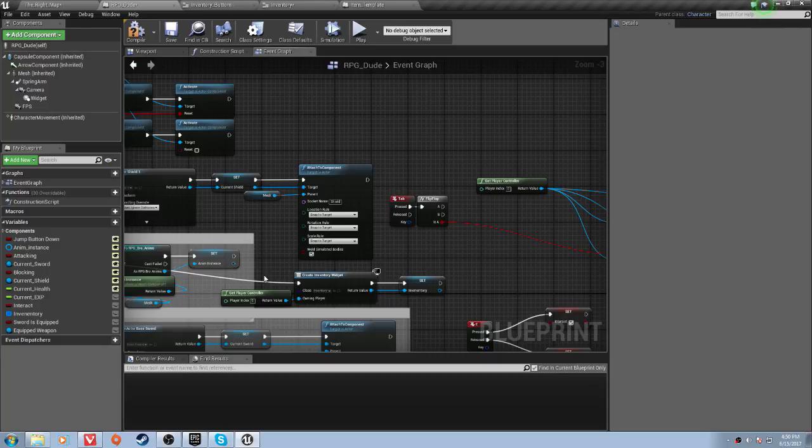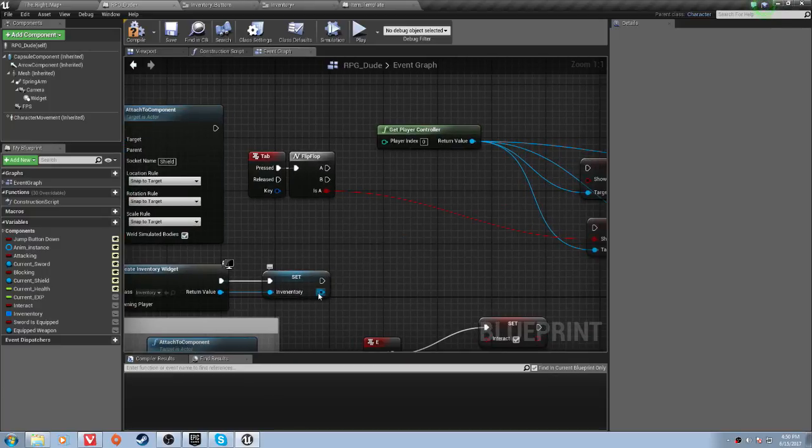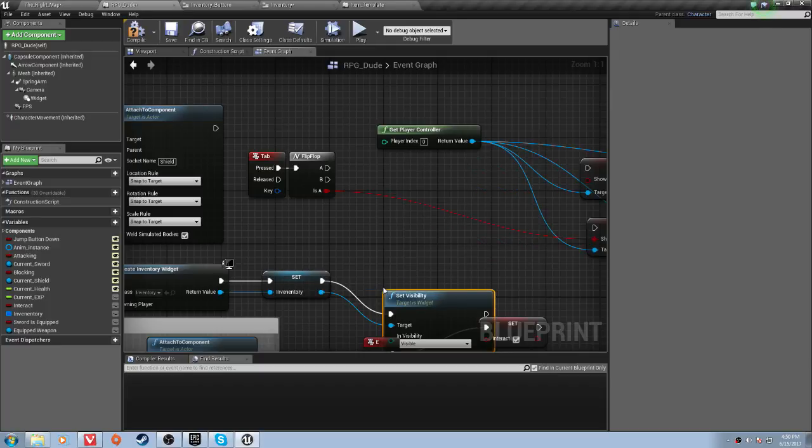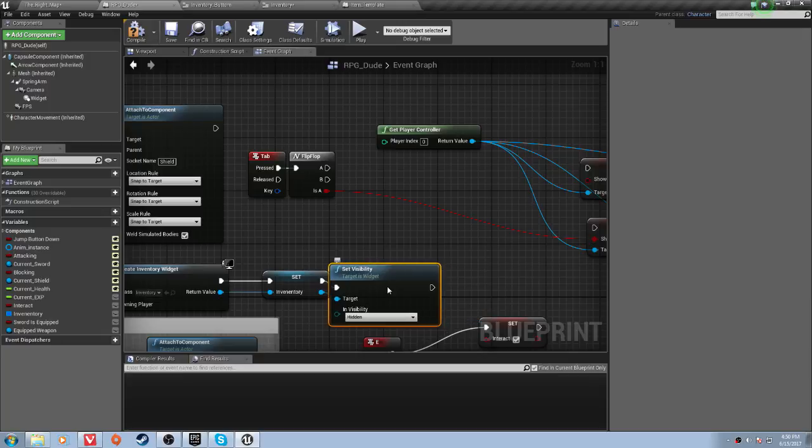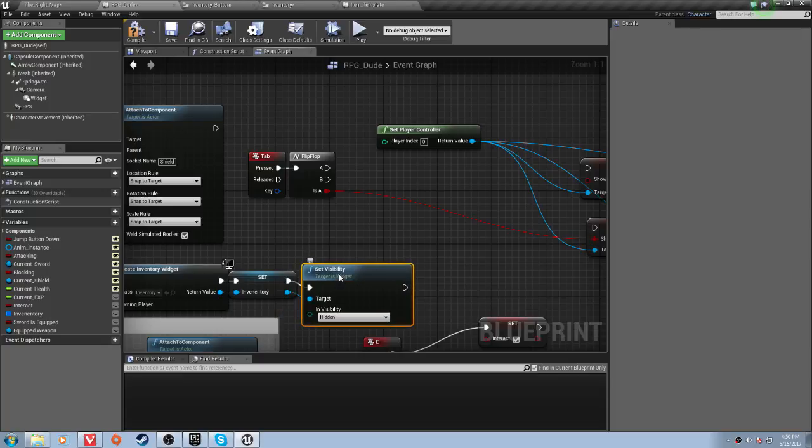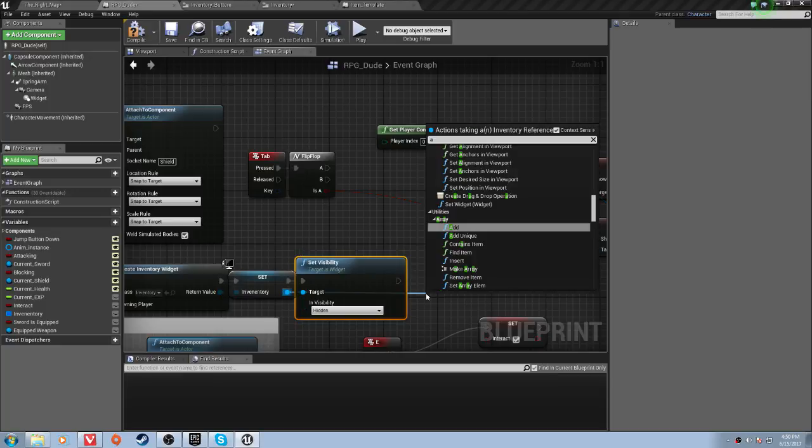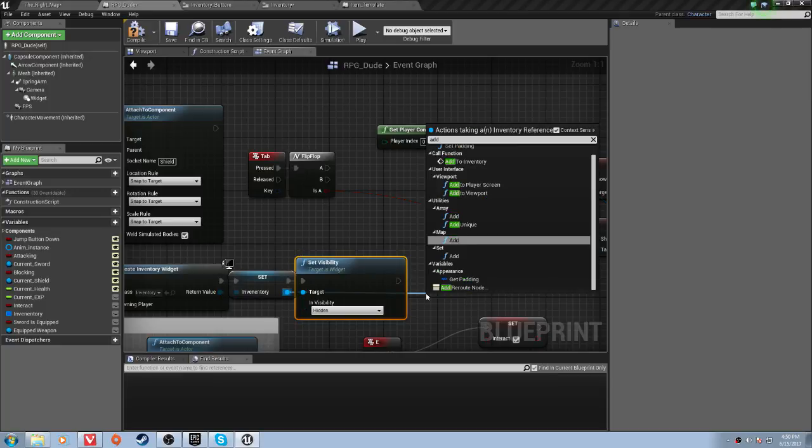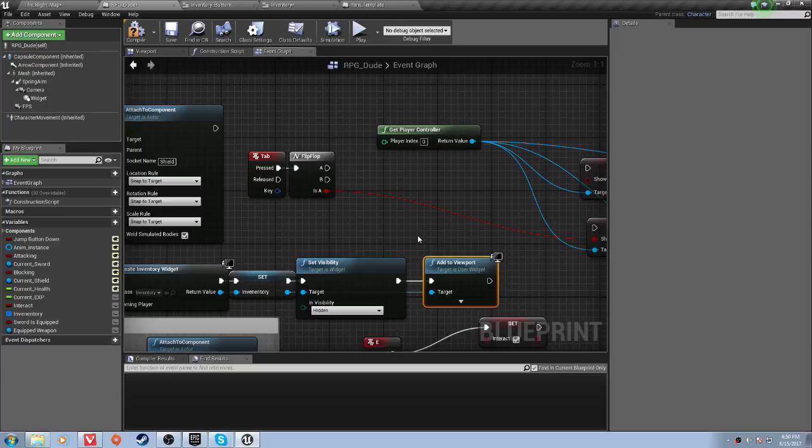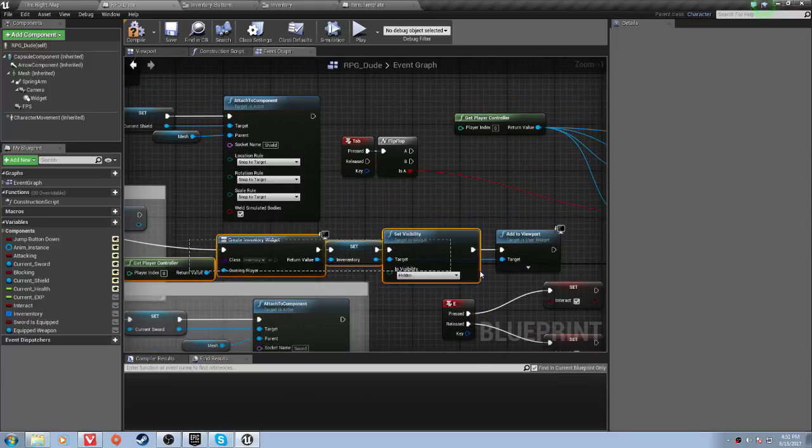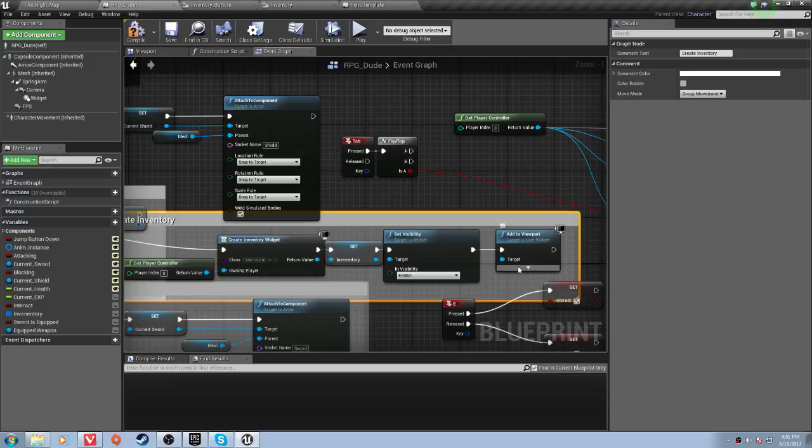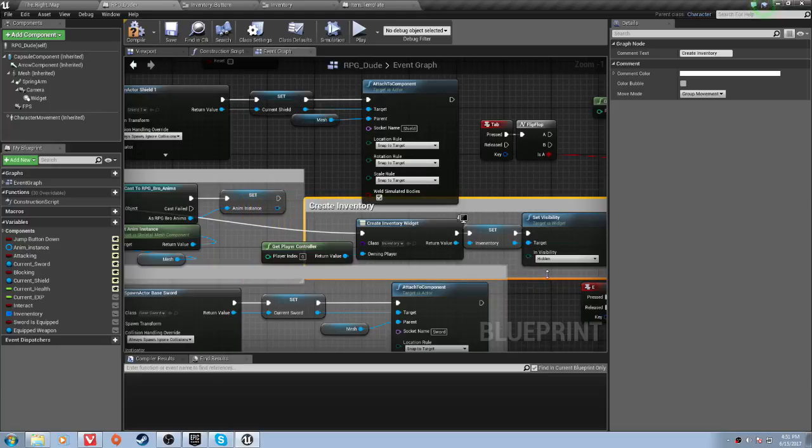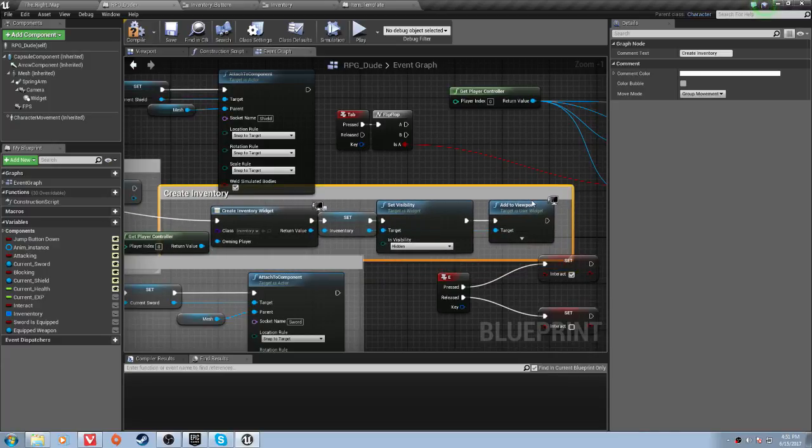And then that's all we need to do there. So, actually no, we need to do two more things, I forgot. We need to set its visibility to hidden. And then we need to add it to viewport. Drag off of your inventory node here, and add to viewport. Perfect. Now that's good. Now I'm just going to comment this, and call it create inventory. Good.